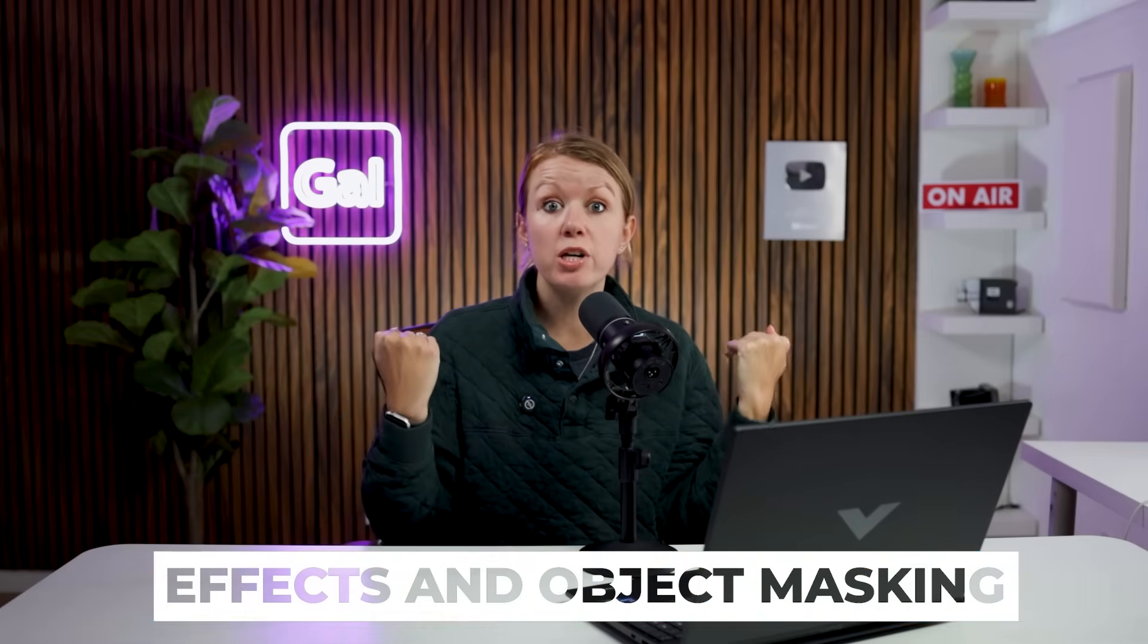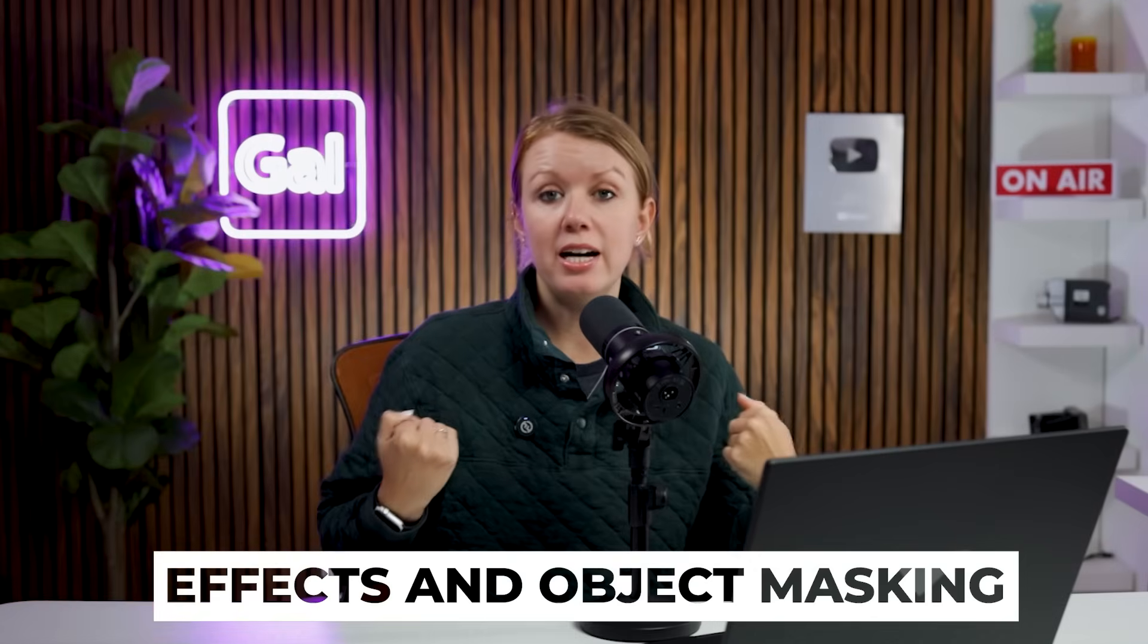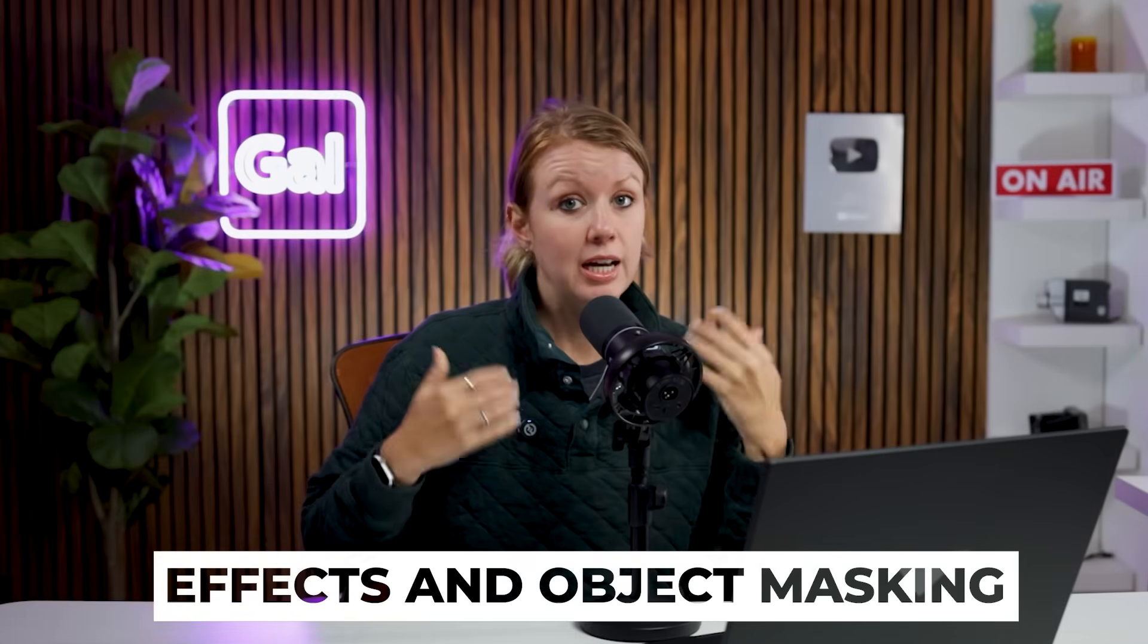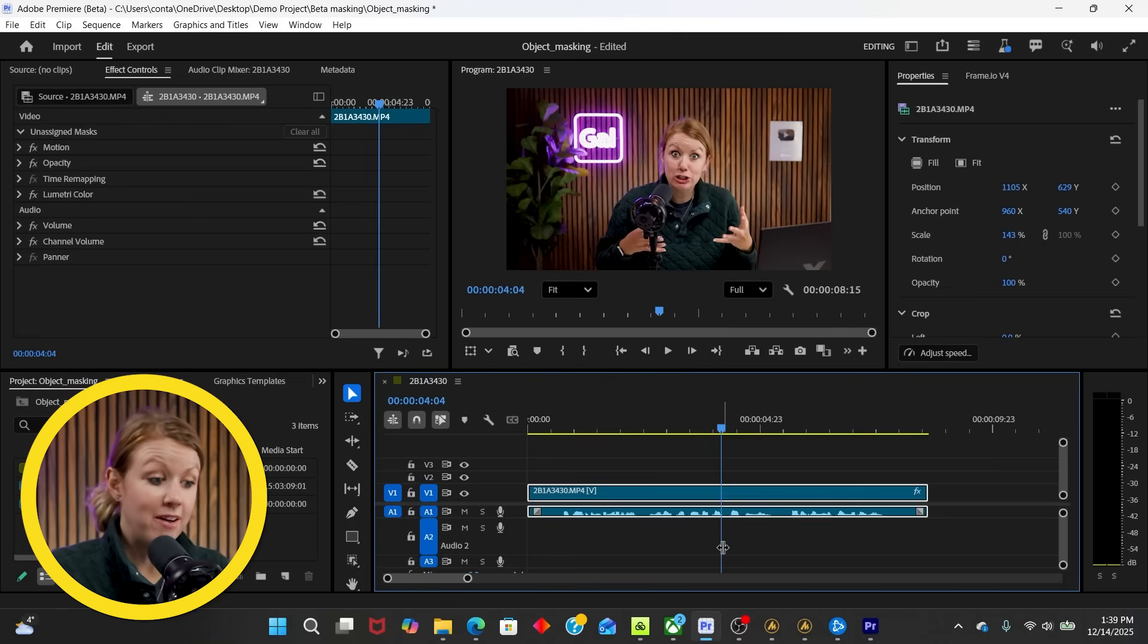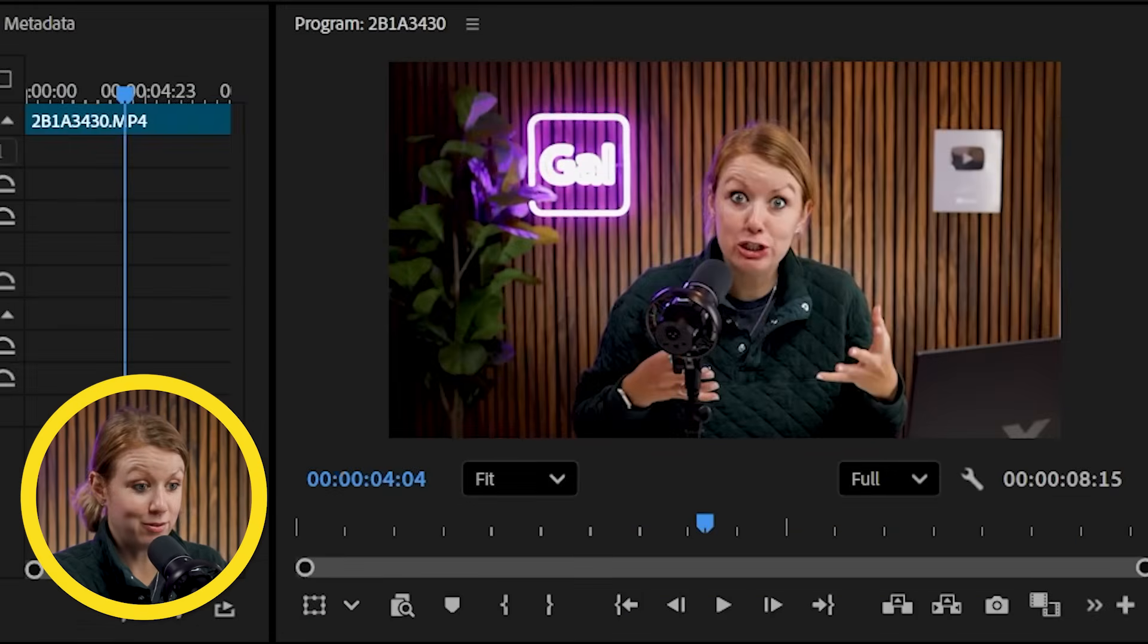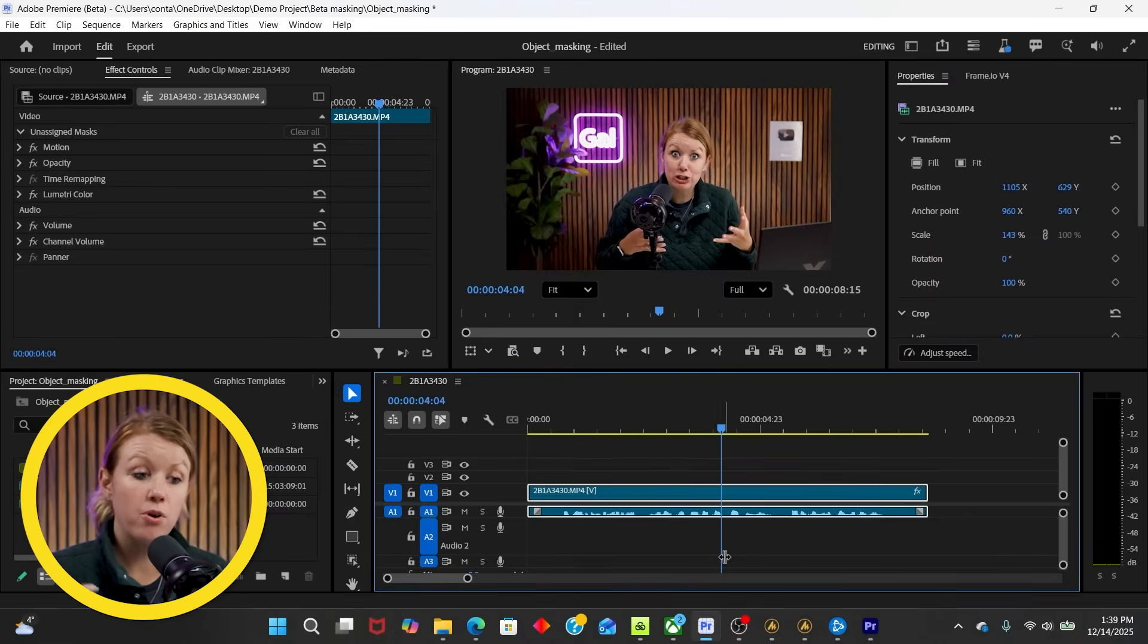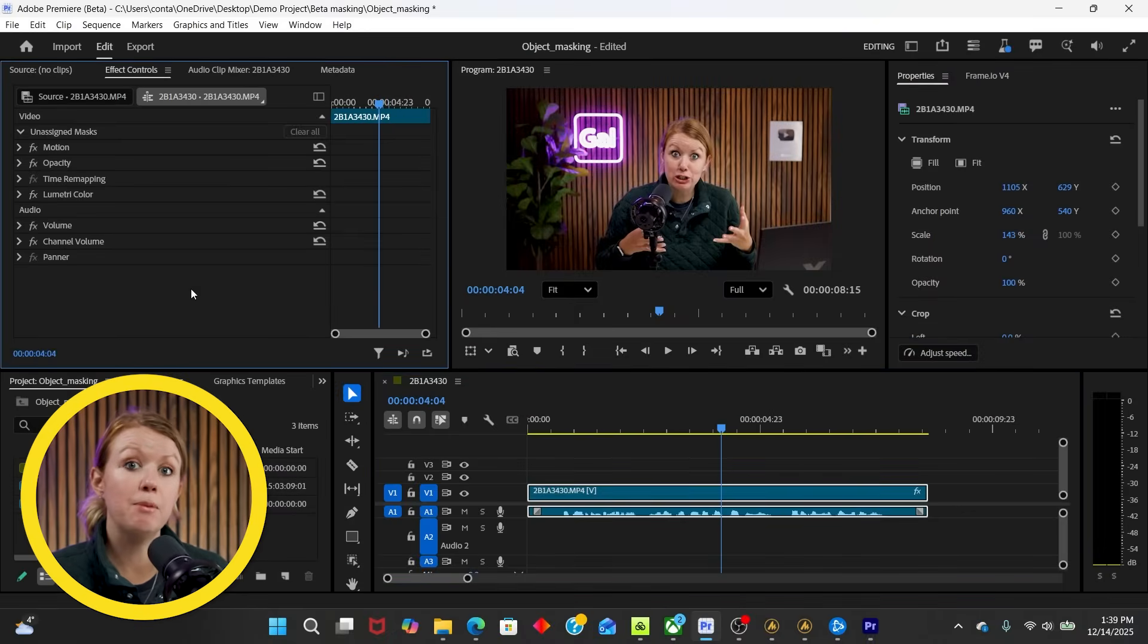Another really common effect that creators like to do is put things and objects behind the talking head subject. And this requires masking. Inside of Premiere Pro beta, there's now object masking, which should be coming to the current build soon. All right. So I have my talking head in the timeline.